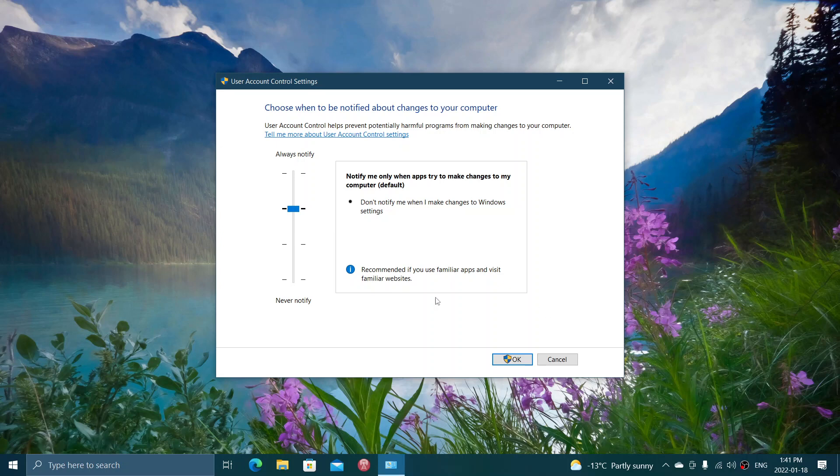And if you want to have the maximum amount of security and know what everything changes and every change that exists in your PC all the time, well you could put it at maximum and always notify.